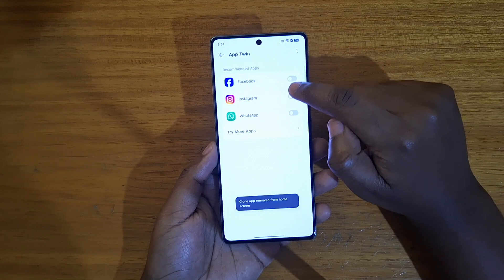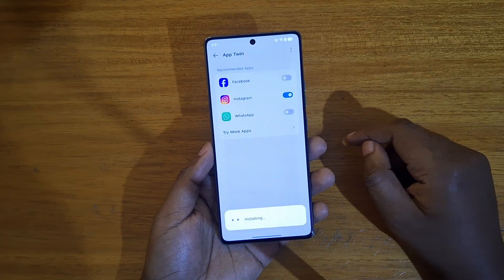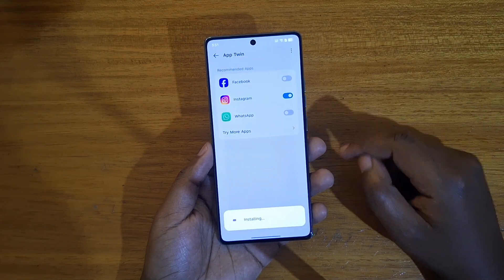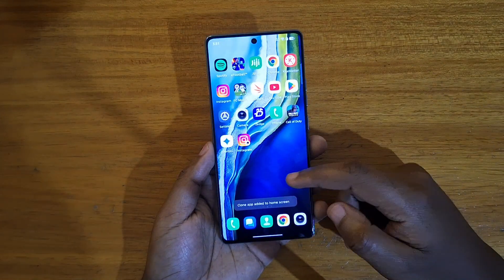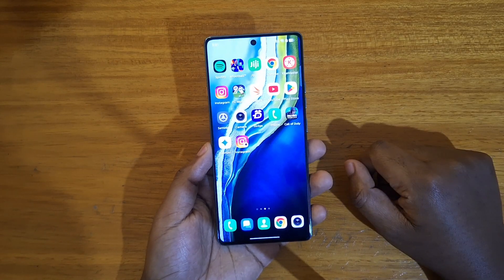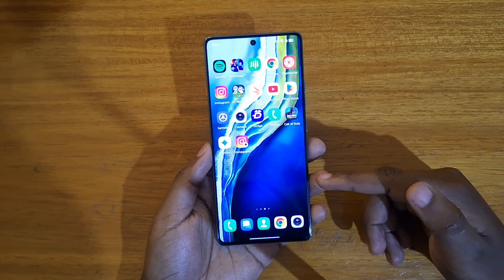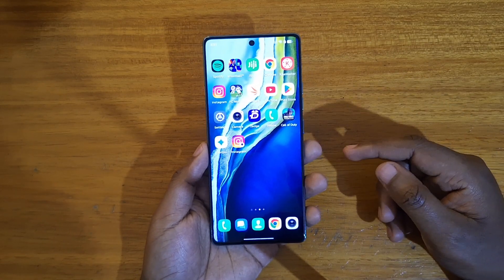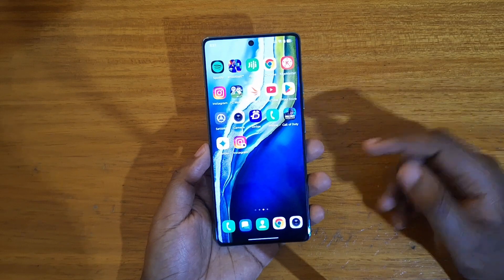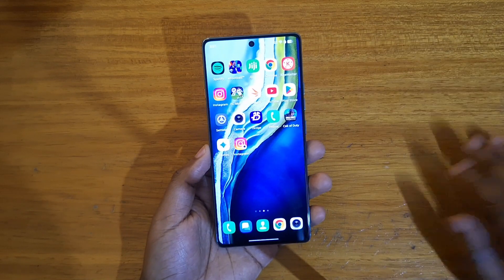Let's try it on Instagram for example. You're going to see that a clone of Instagram is added right here. So that's how app twinning works for those that need it for whatever reason.